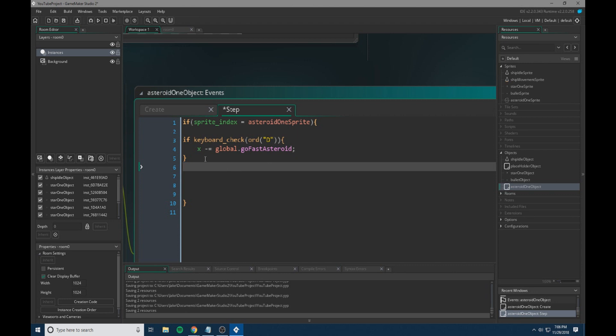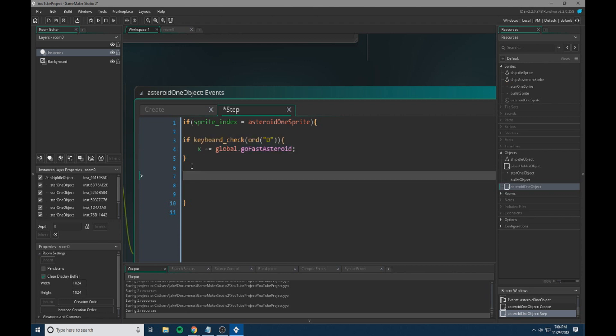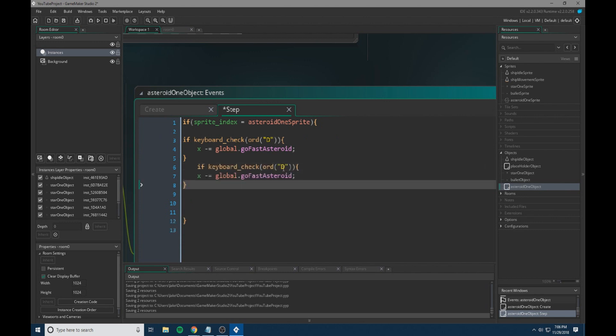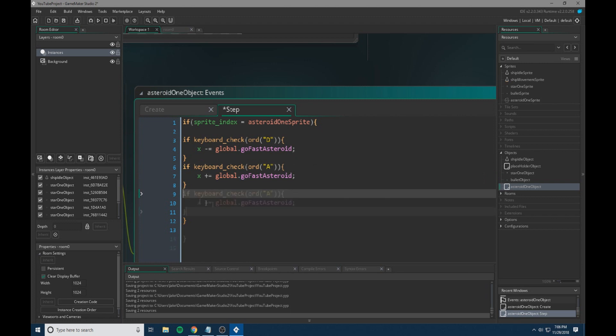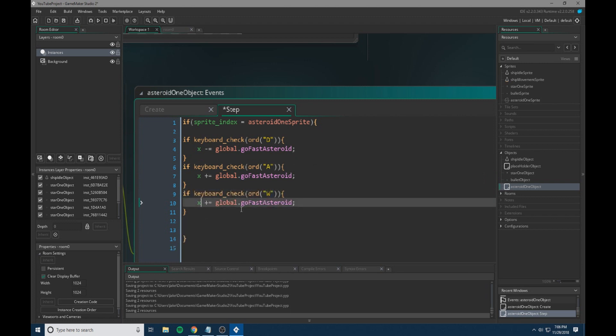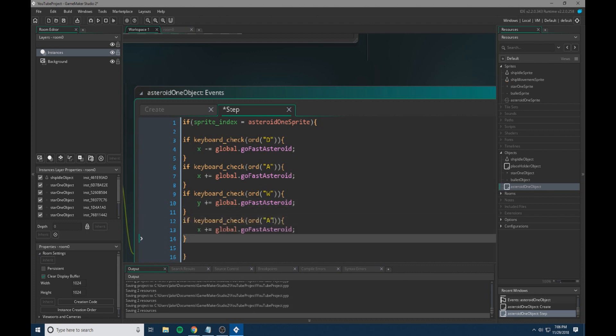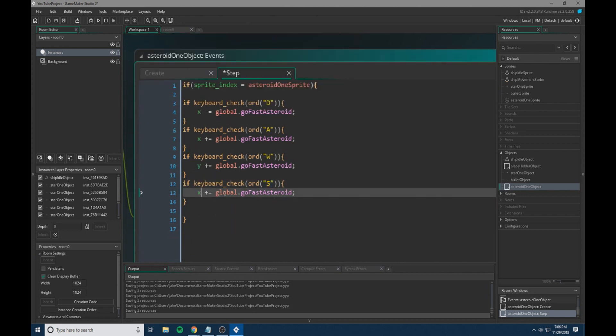What we're going to do now is we're going to copy and paste this a couple times. So instead of D, then we're going to change it to an A and we're going to change this to a plus. Then we're going to copy and paste this and we're going to change the A to a W and the X to a Y. We're going to paste it again and we're going to put an S instead of the W. And we're going to change the X to a Y and the plus to a minus. So this when they're spawned, it will allow them to kind of move around.